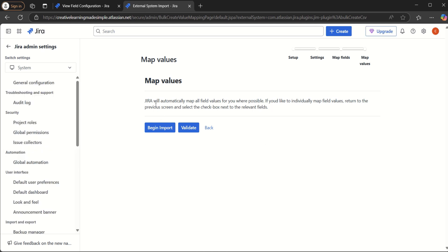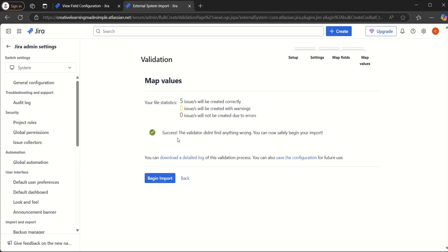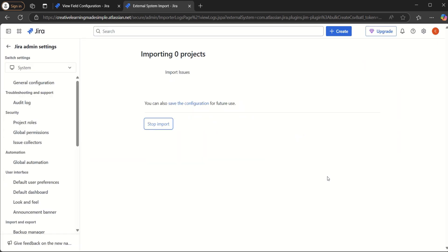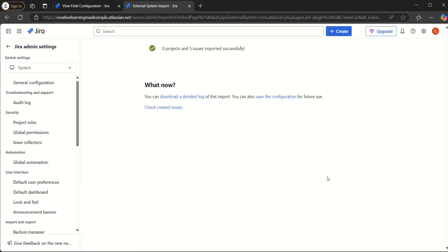Jira will automatically map all field values wherever possible. We click Validate to check our CSV file. Validation is successful — it says five issues will be created correctly. We then click 'Begin Import' to start the import process.